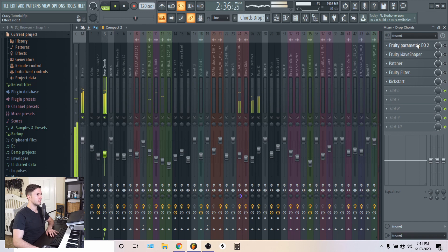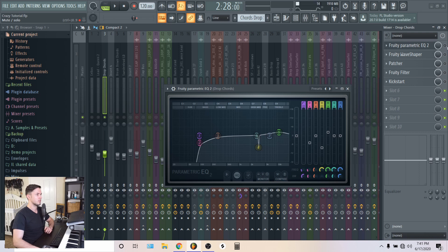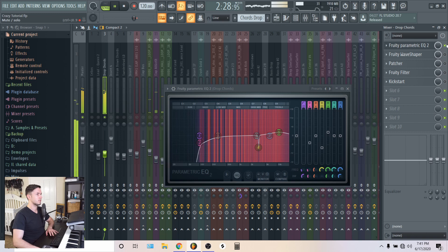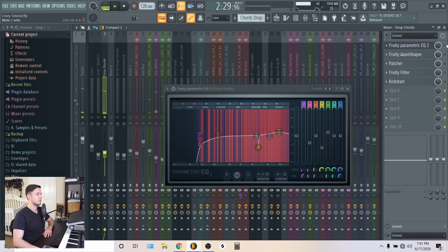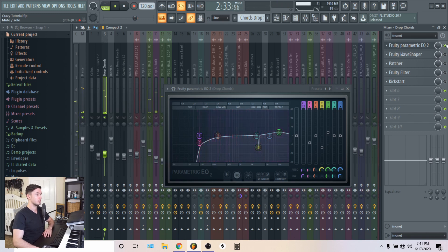So for the effects, I started off with an EQ, which was pretty simple. And so this is what it turned into the sound. Made it a little bit brighter. A lot brighter, actually.